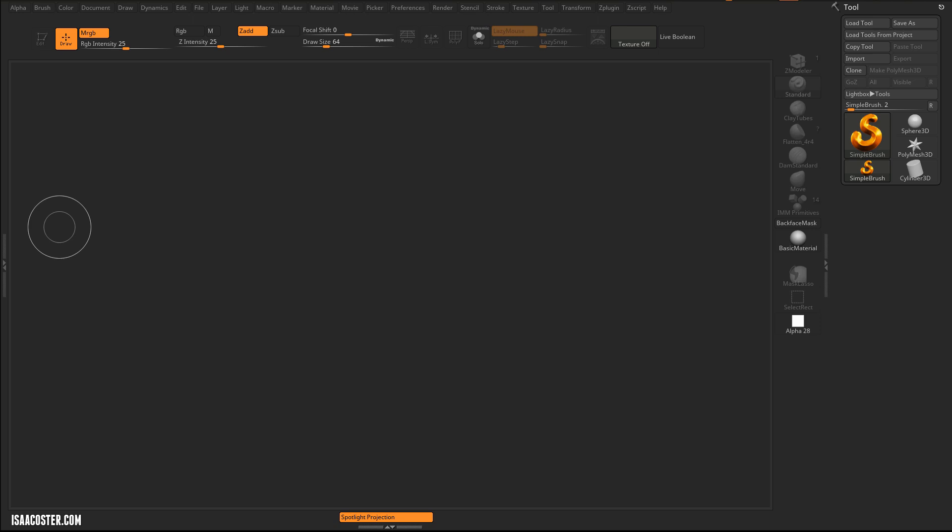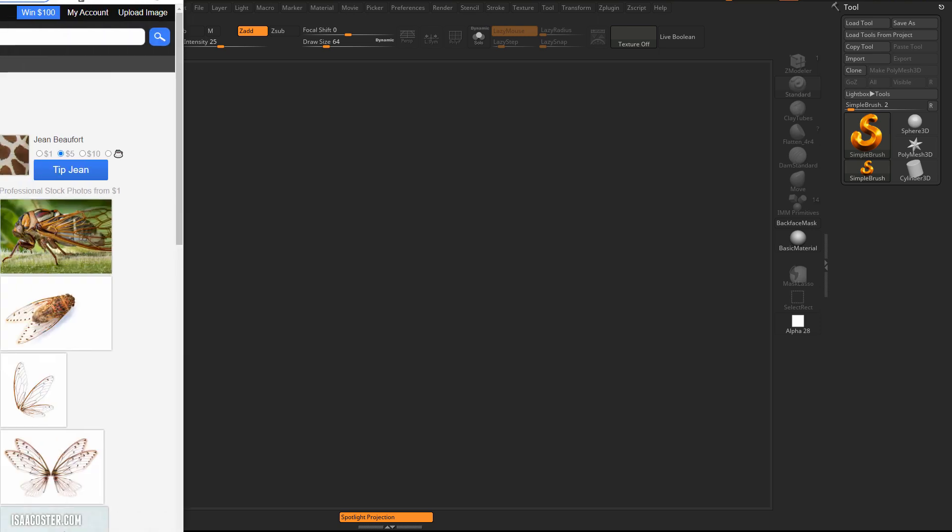Hi there, my name is Isaac Oster and in this tutorial series we're going to be talking about modeling a mech version of a cicada.